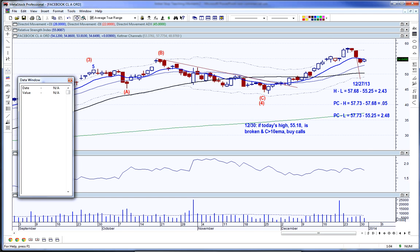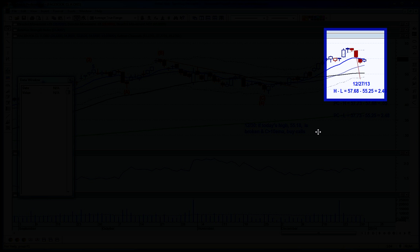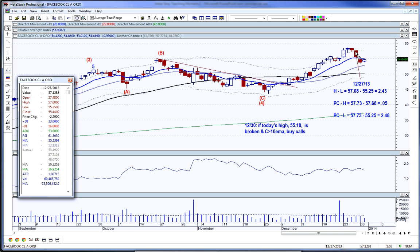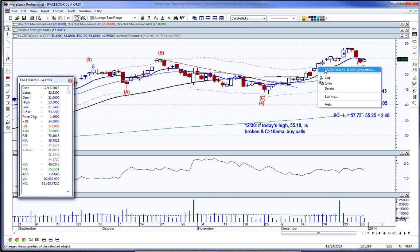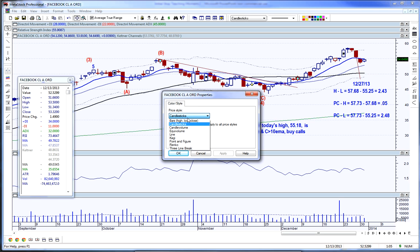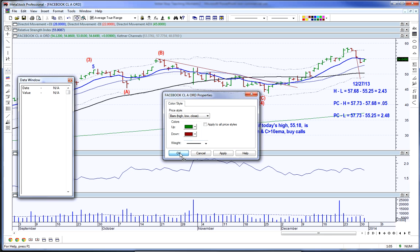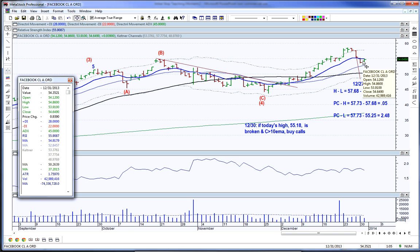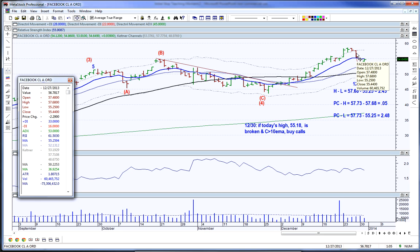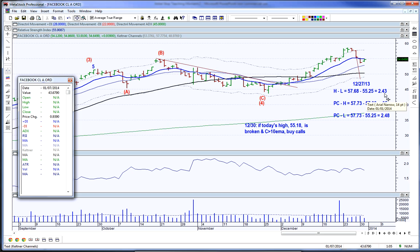This is Facebook and this is the December 27th bar that we're going to focus on. I like to use candlesticks — you've seen me use that in a lot of my charts, but for these purposes let's look at the high, low, and close. The first calculation is the high minus the low today: 57.68 minus 55.25 equals 2.43.